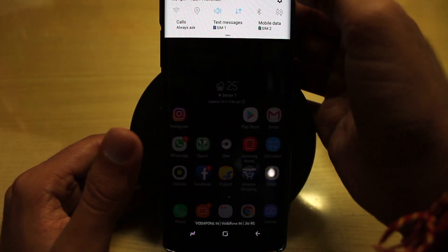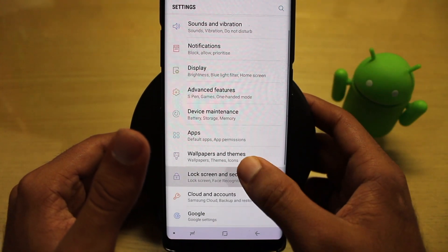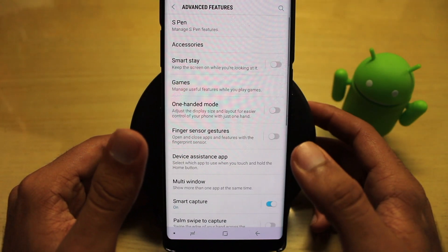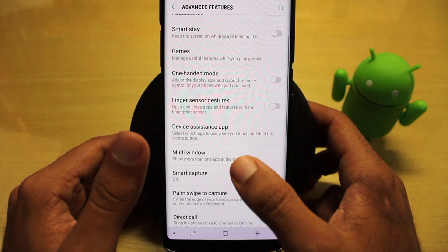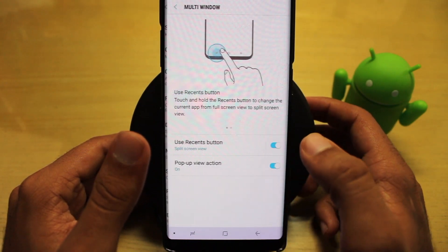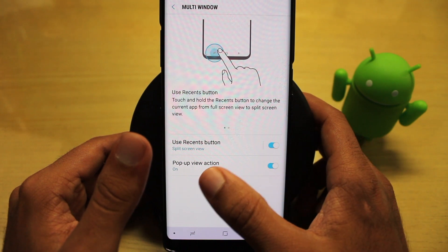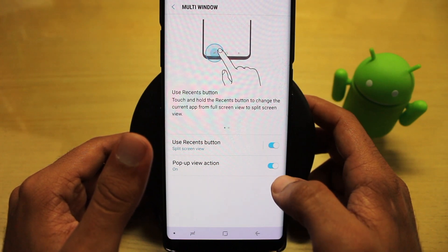To enable that, you need to go to Settings, then click on Advanced Features, then click the Multi Window tab, and then enable the Pop-up View Action.